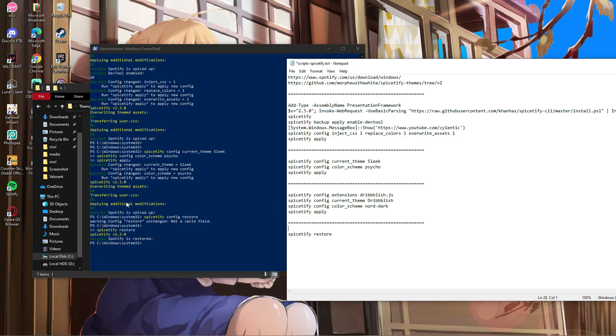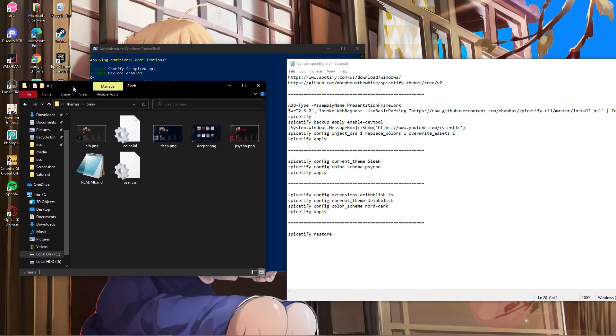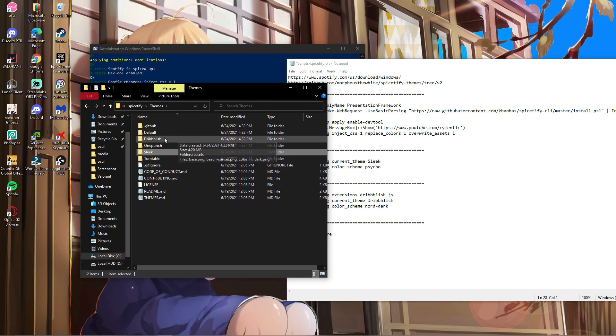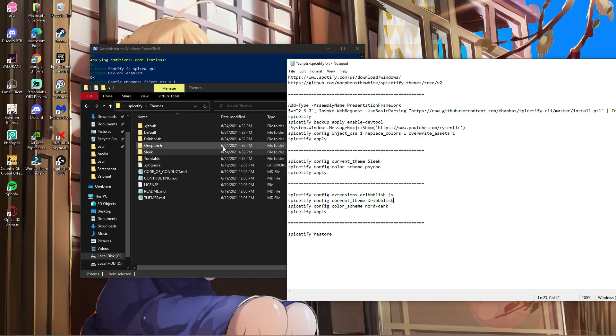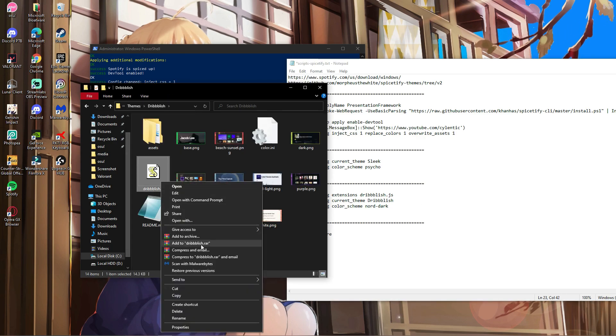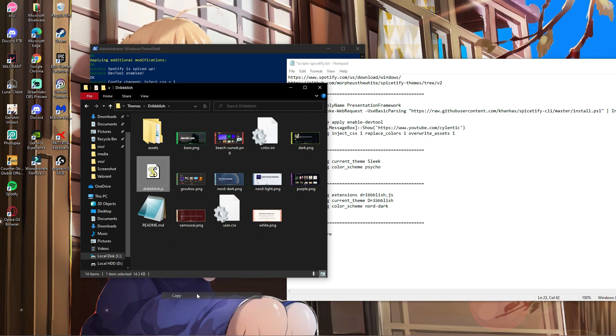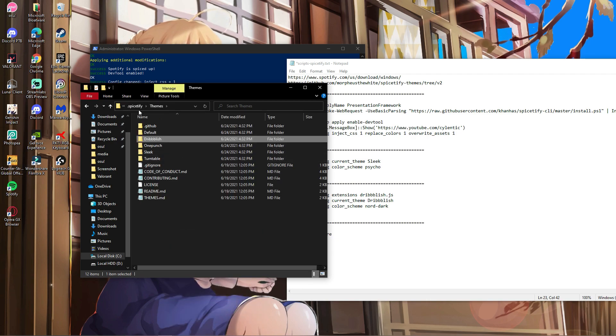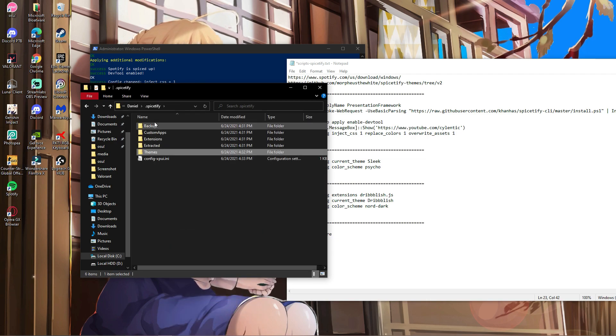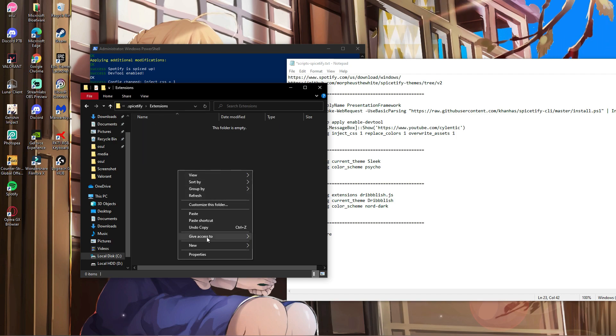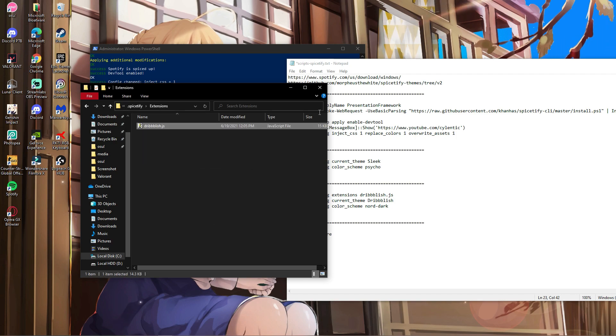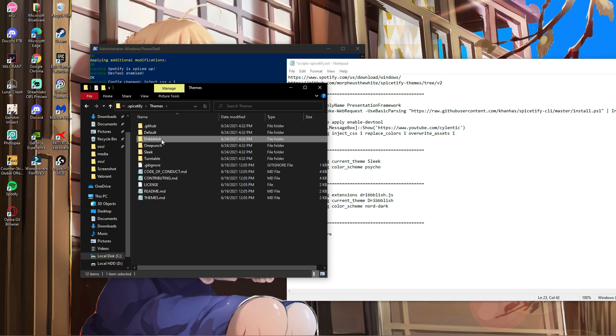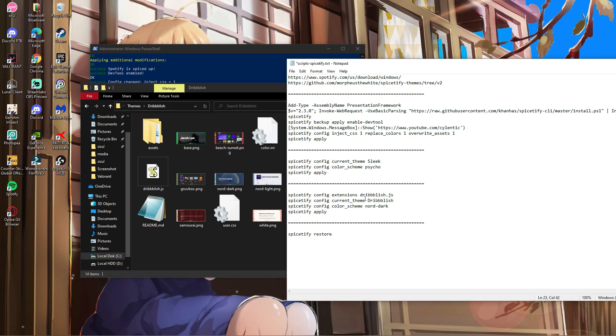Now for themes with JavaScript files: First, go to the theme you want and copy the .js file. Then go back to the .spicetify folder, navigate to the extensions folder, and paste it there. Once you've done that, go back to where the JavaScript file is.